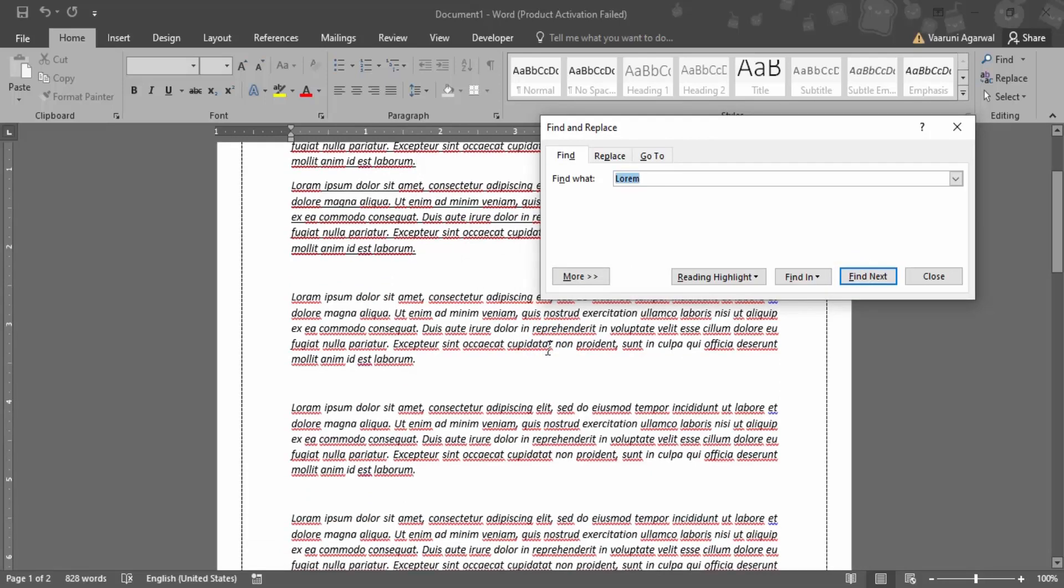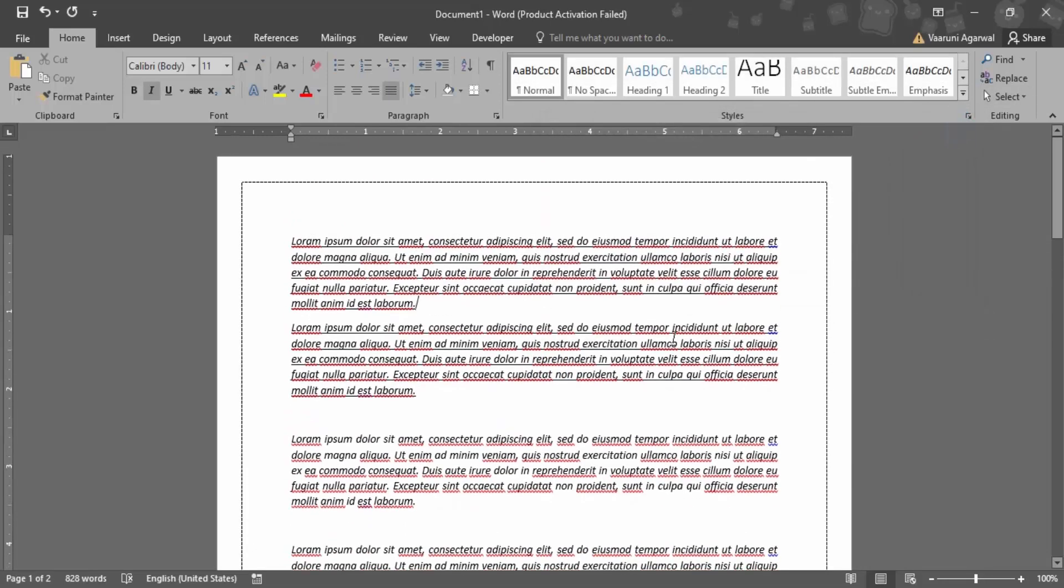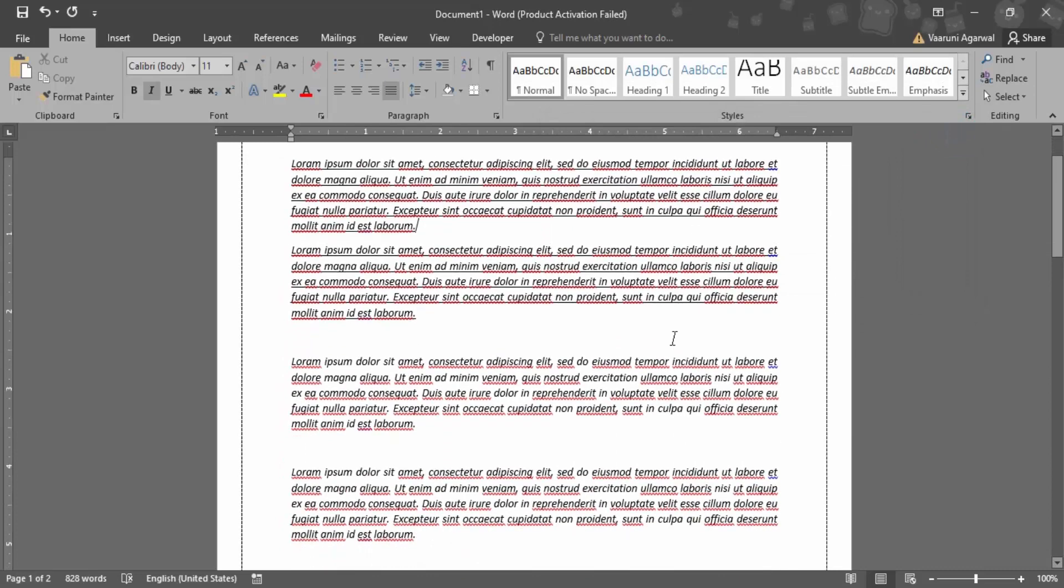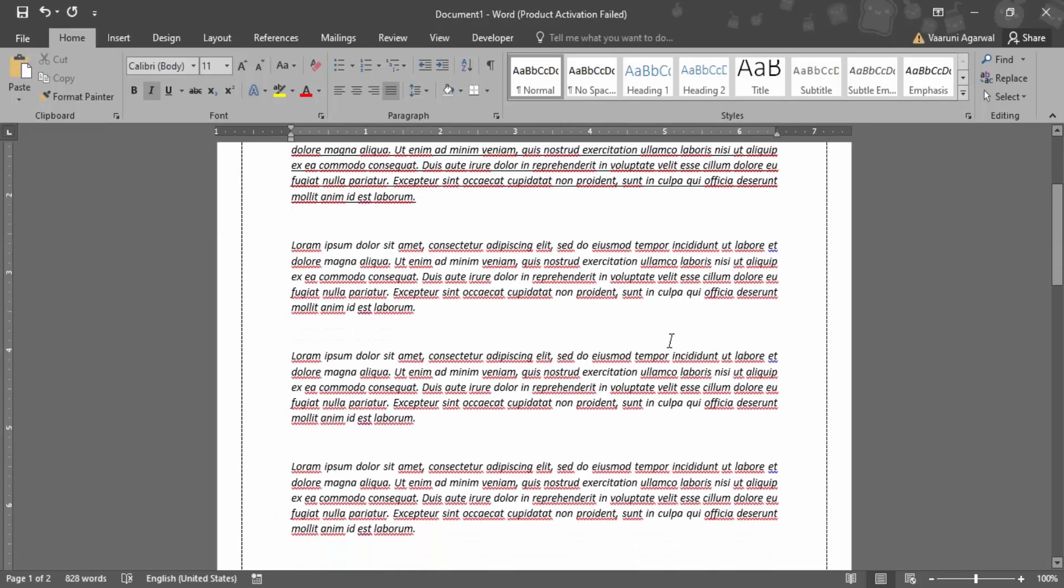So that's how the replacing the word works in a word document. And that's all for this video. Thanks for watching.